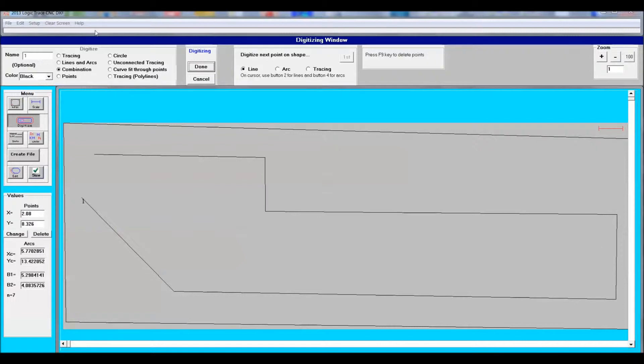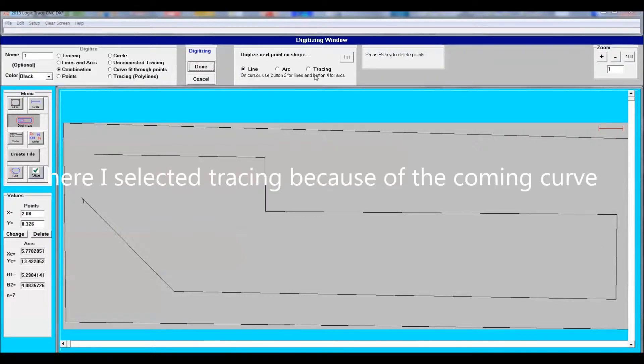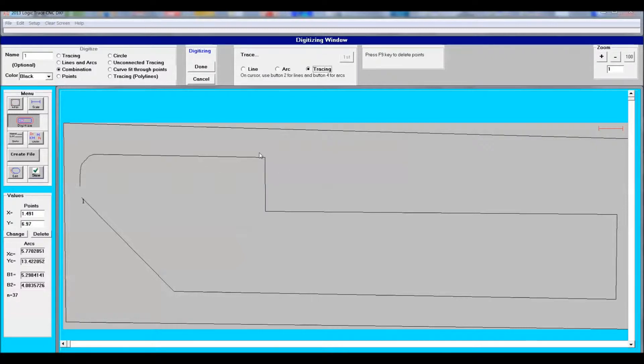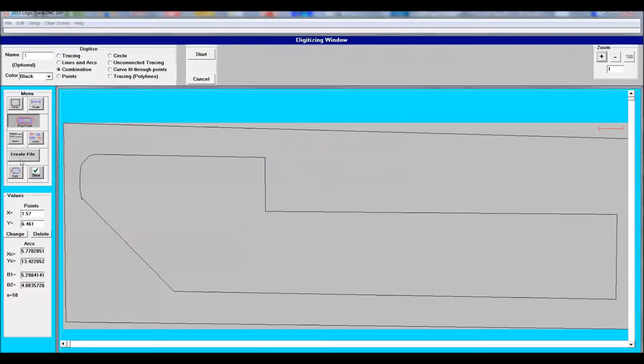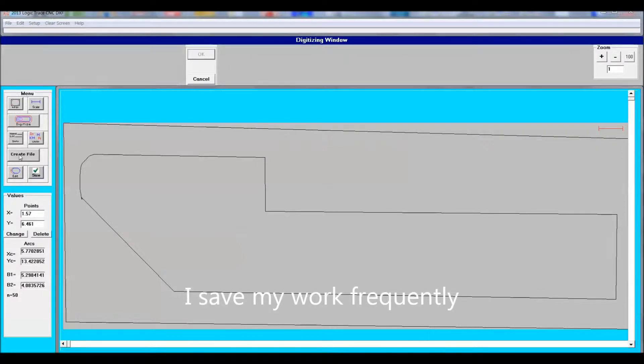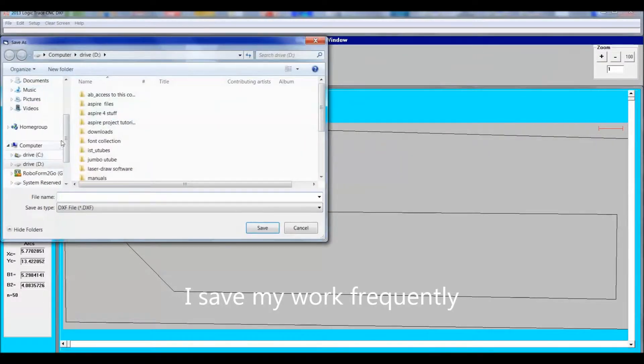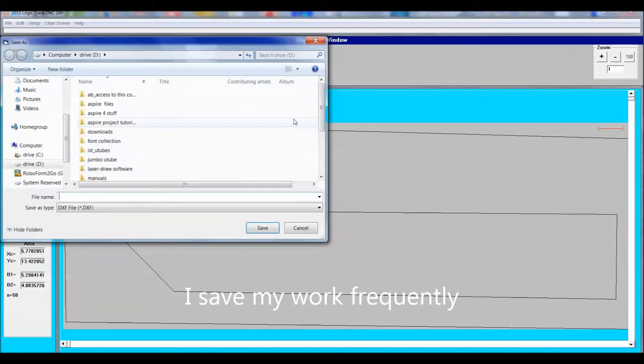I used the command combination line arc and tracing, and that was because the piece was quite straight. So the line command worked perfectly. The only place I switched it was around that round radius. That's where I used the trace command.